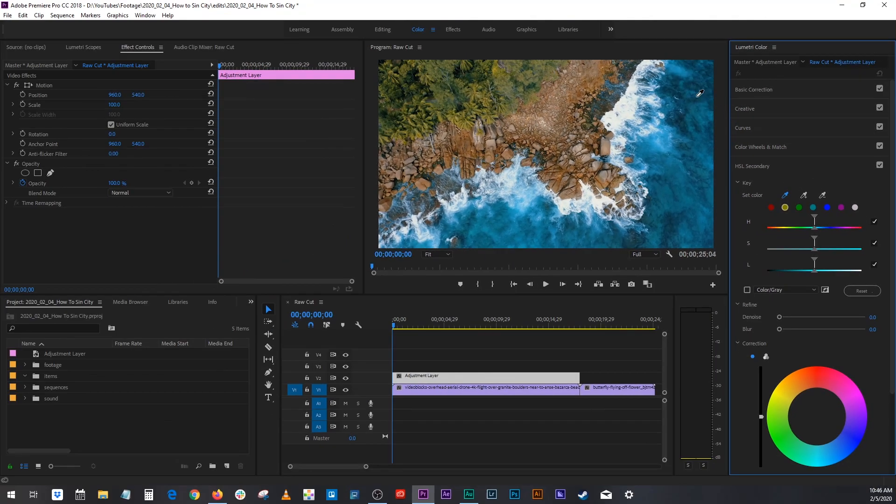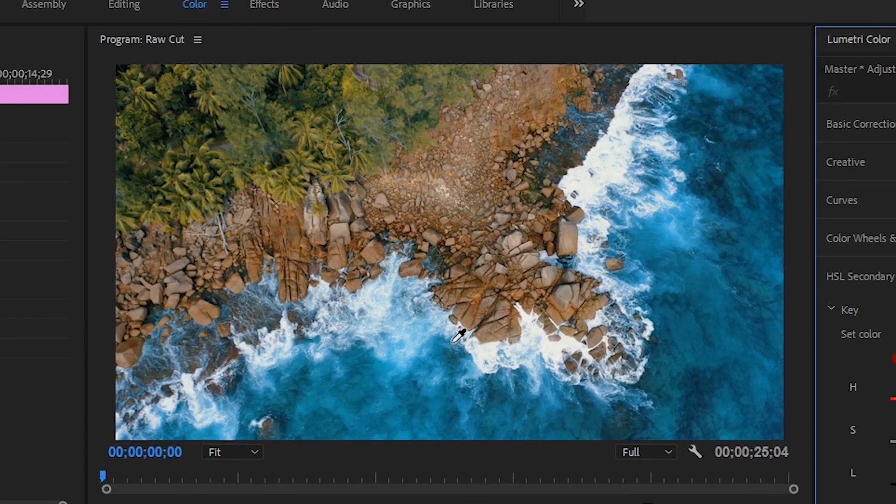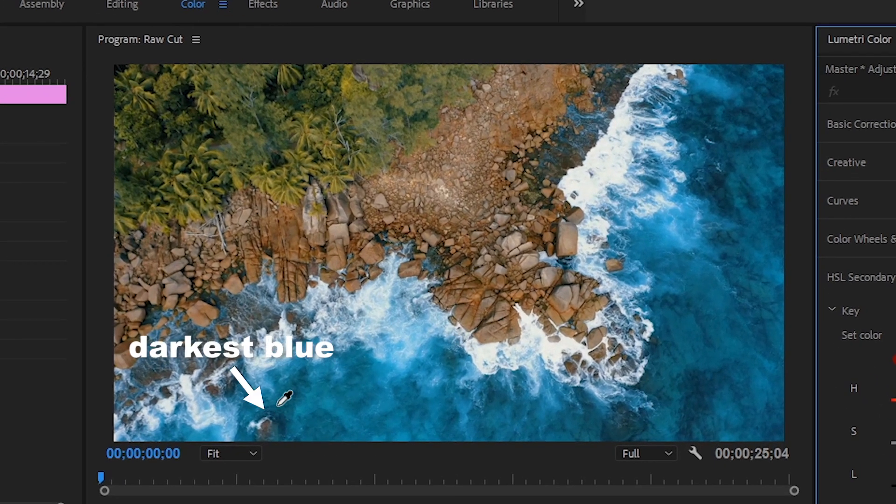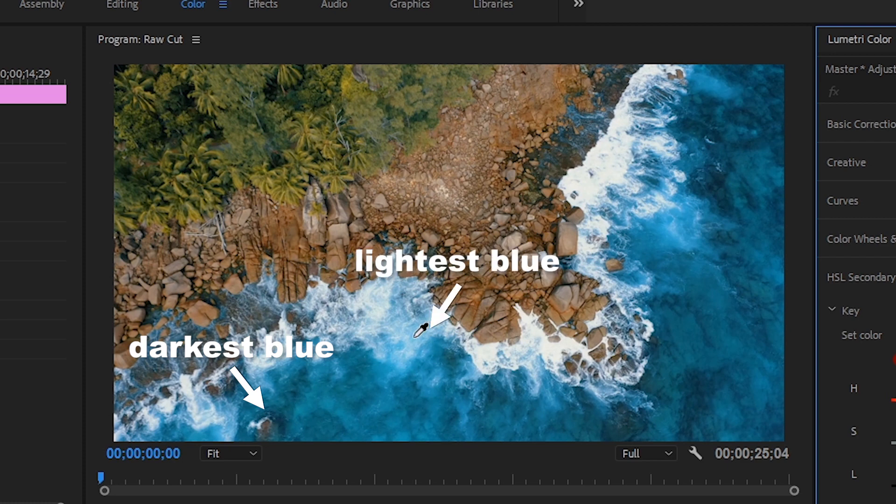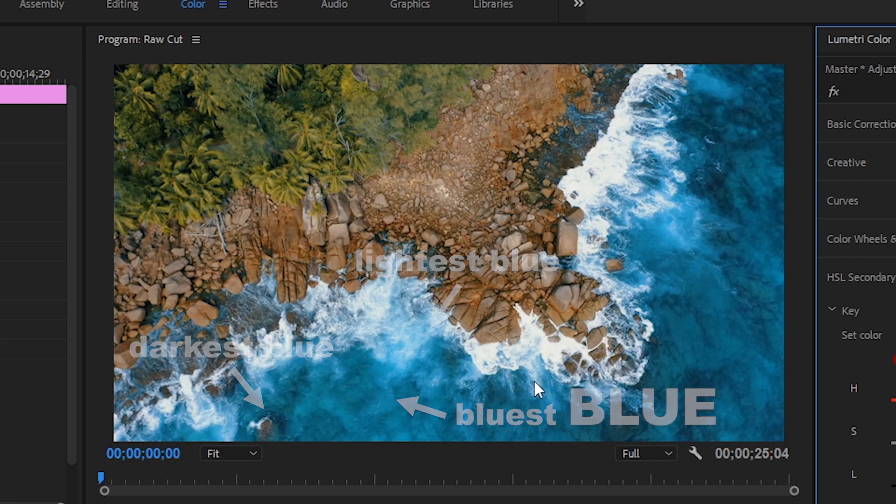And with this specific image, what I want to isolate is this blue. It's beautiful, and I want all this blue to stay, and I want everything else to be black and white. So I'm going to find the most mid-range blue you can find. And what I mean by that, it's not the darkest blue, not the lightest blue, but the bluest blue. It's about right there.